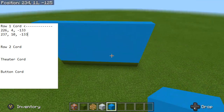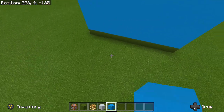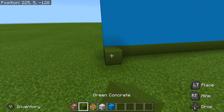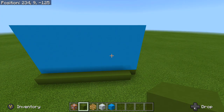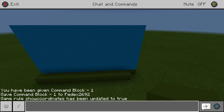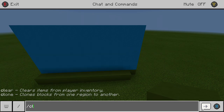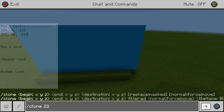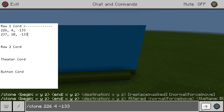Now, to make this thing go a lot faster so we don't have to keep placing down another frame over and over — because building it like that is just going to take absolutely forever — what I like to do is press right on my D-pad and go ahead and put a forward slash "clone." I'm going to take the coordinates we just got for that first frame: mine's 226, 4, negative 133, then 237, 10, negative 133. Then basically what we're going to do is drop the Z coordinate down by one.